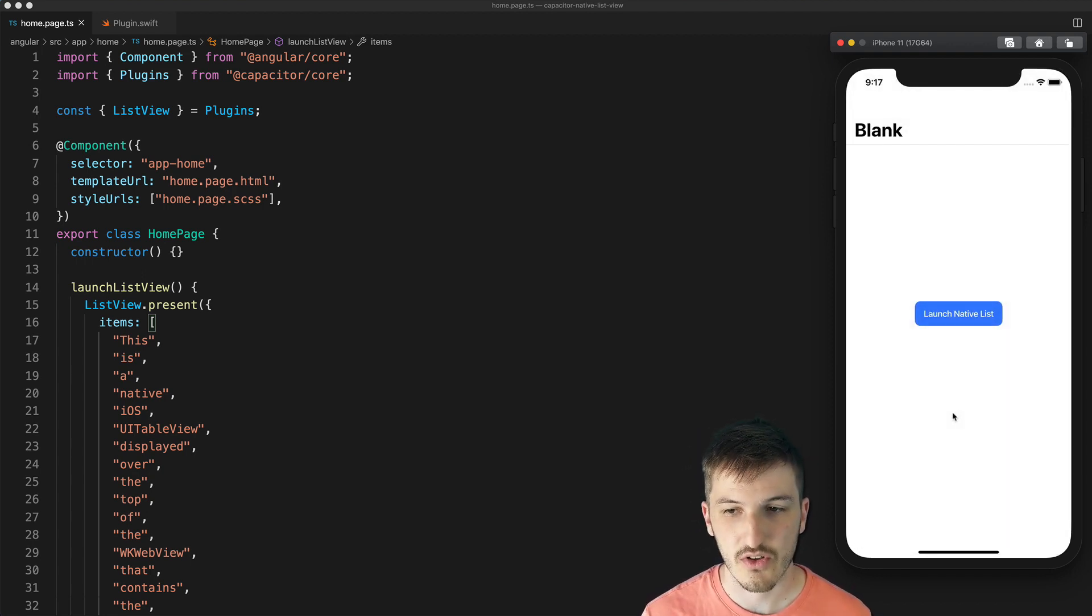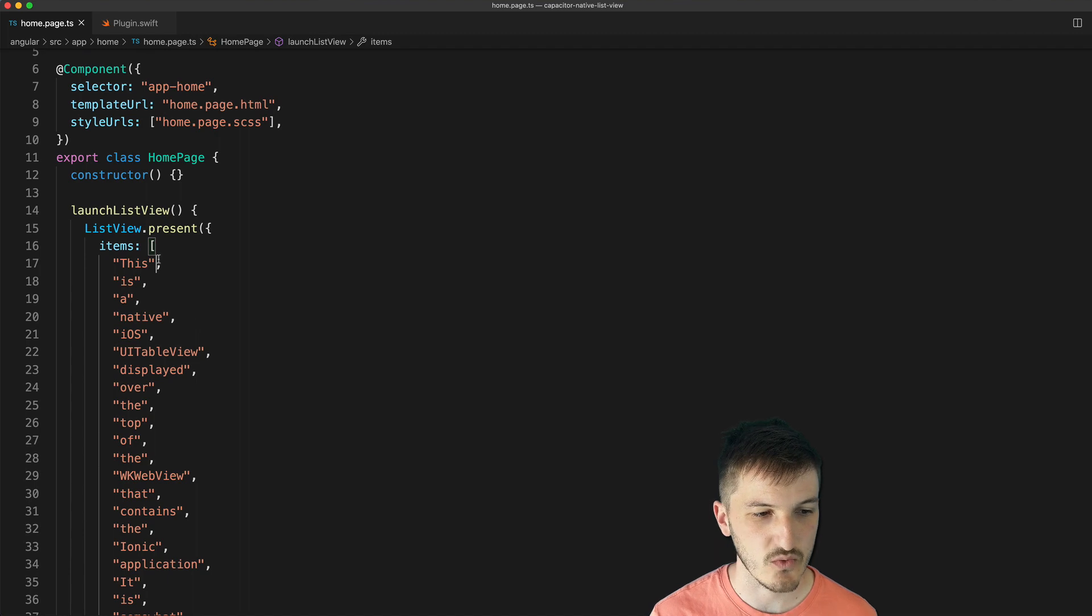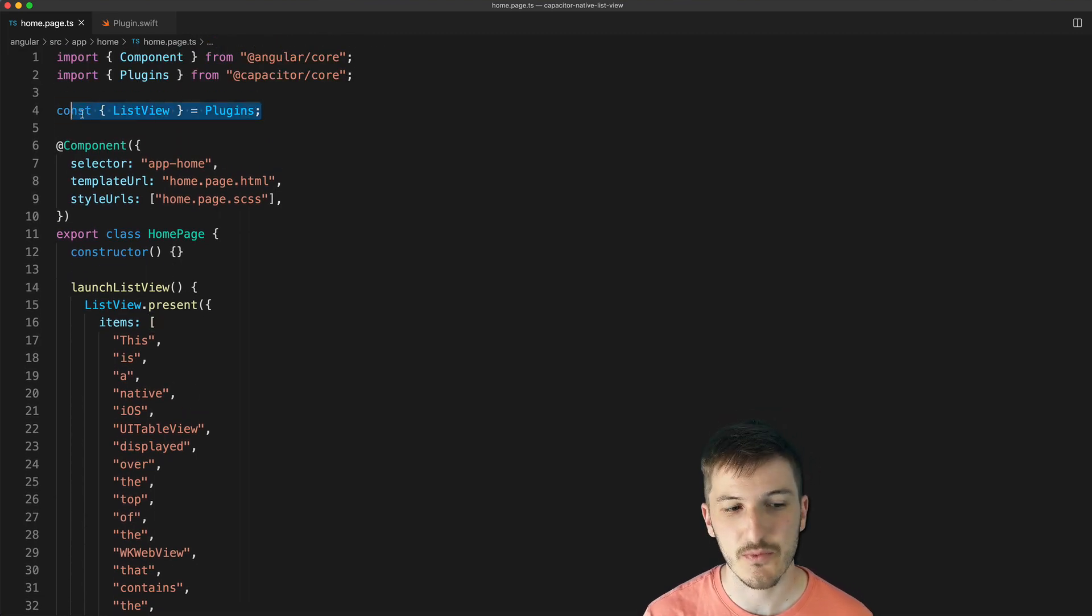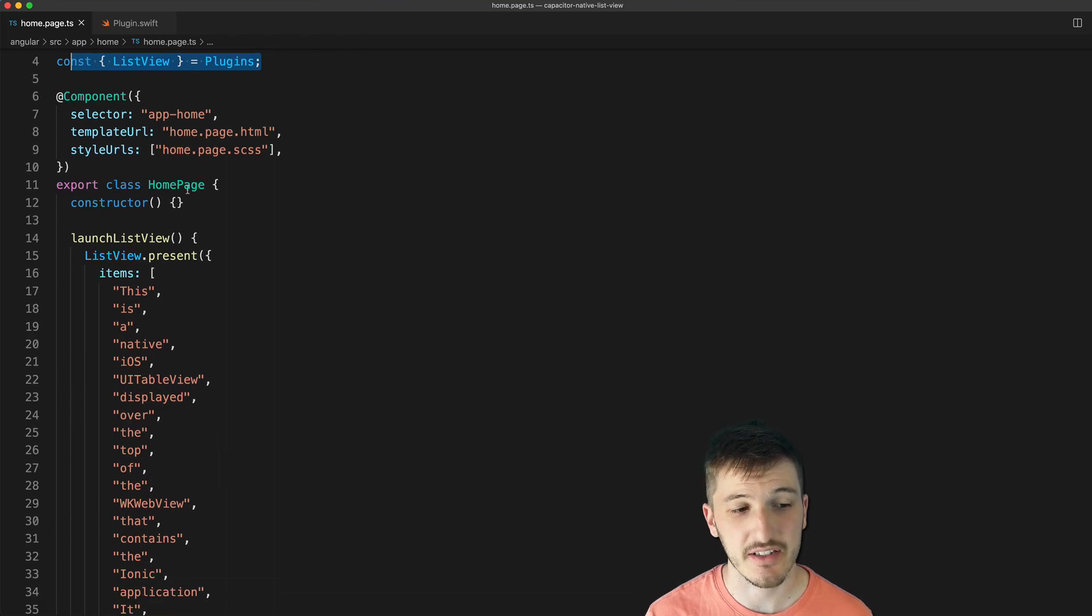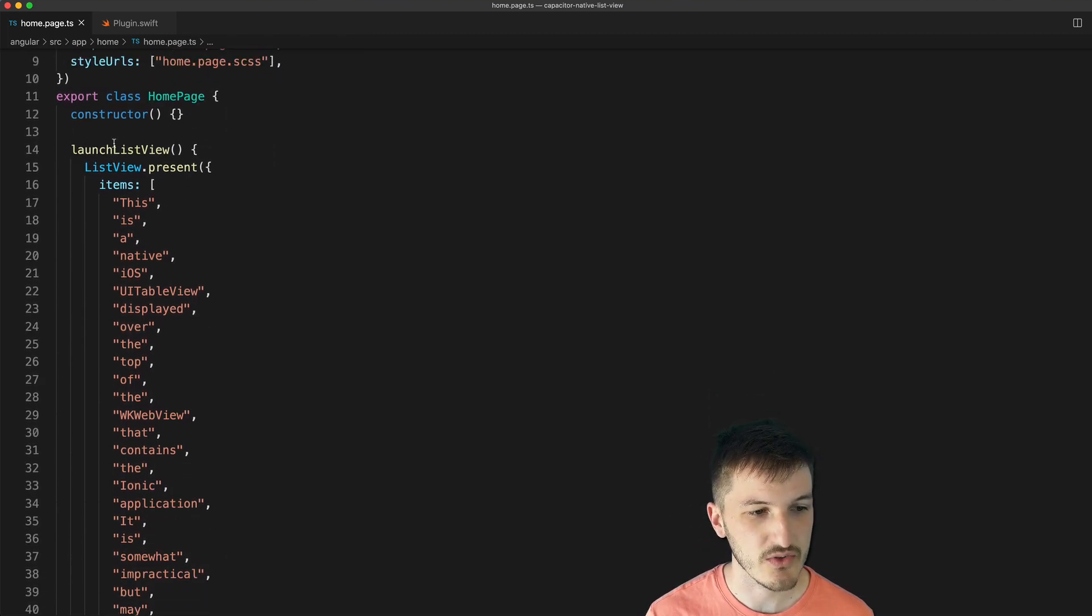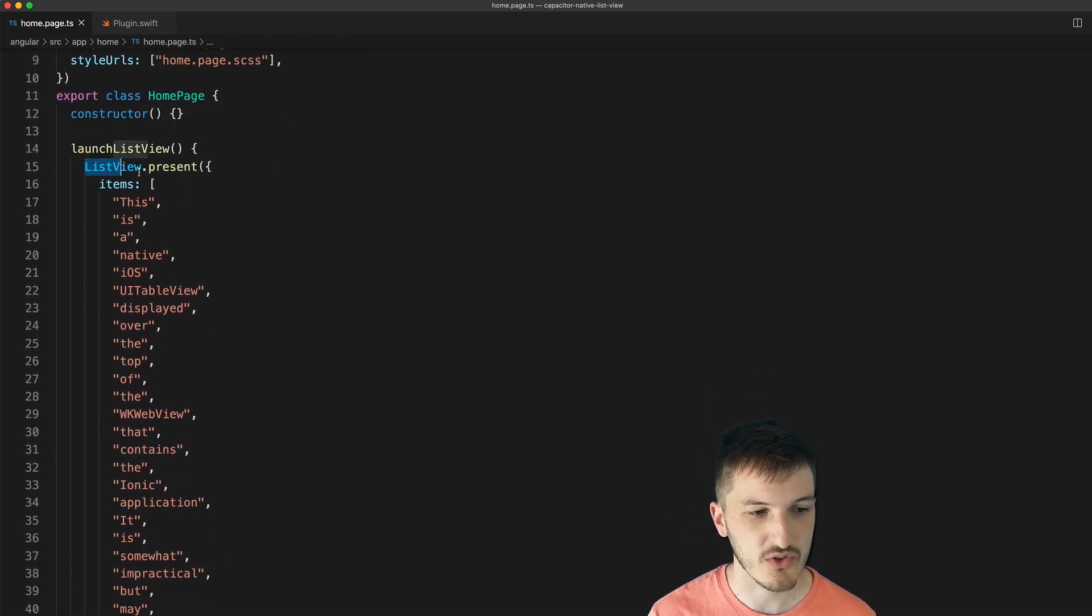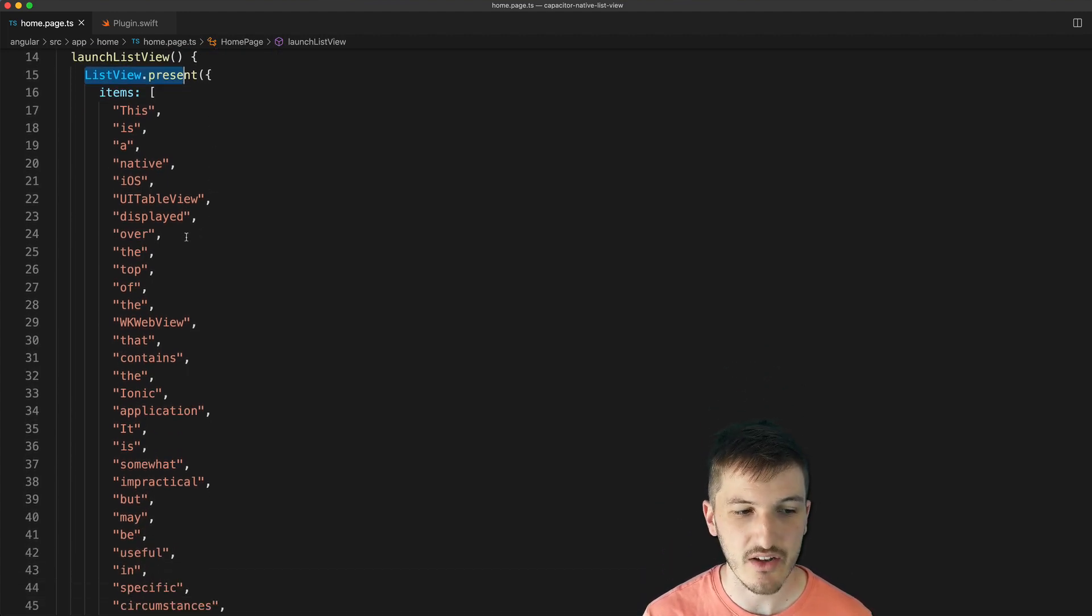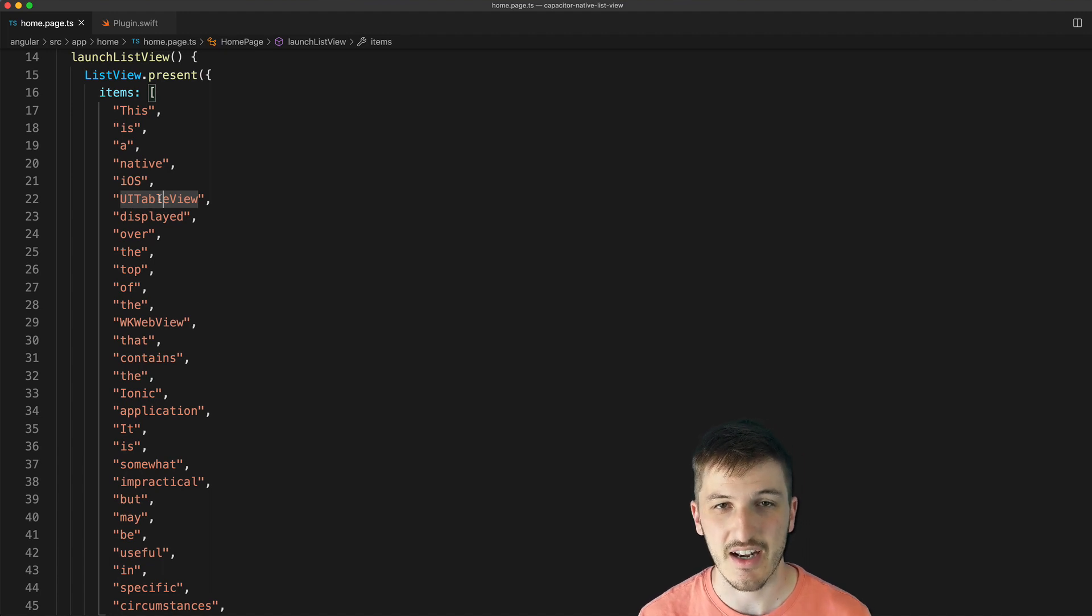So to get this to work, all we have to do with our Capacitor plugin is call listview.present. So I've created a plugin called listview, this is a Capacitor plugin, and then all I need to do is at some point in my application call listview.present and then supply it with the array of items that I want to display in that native list.